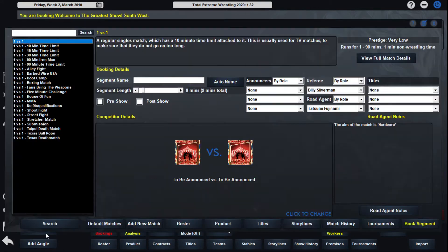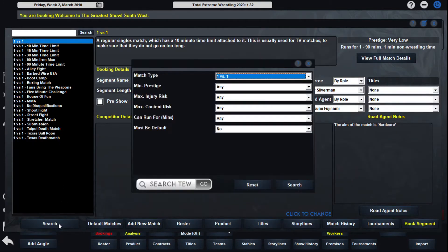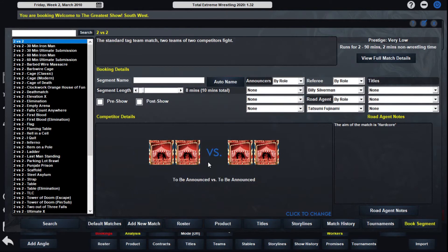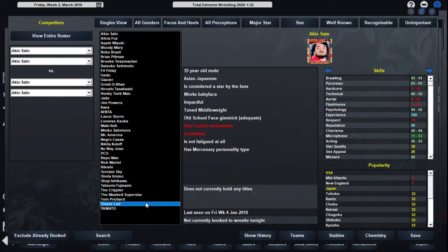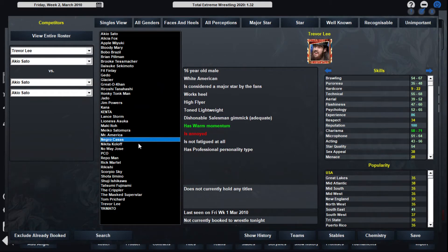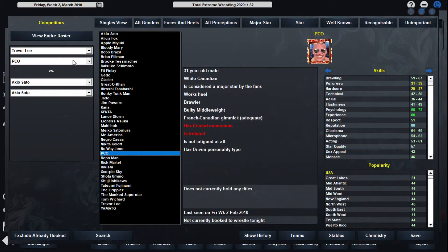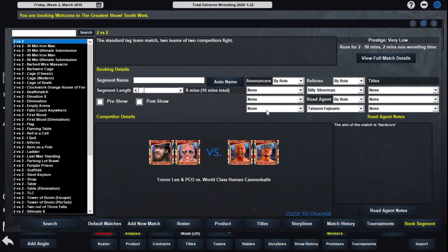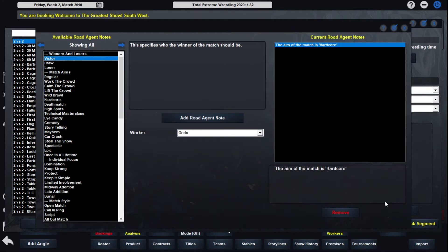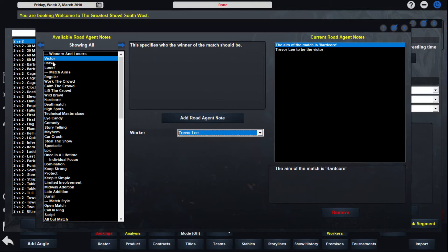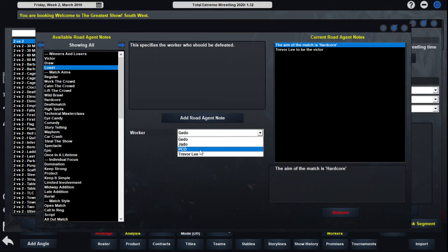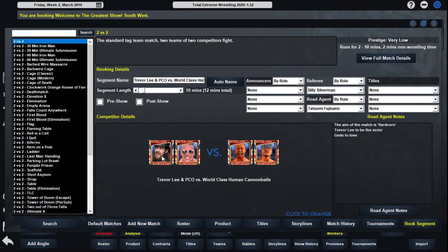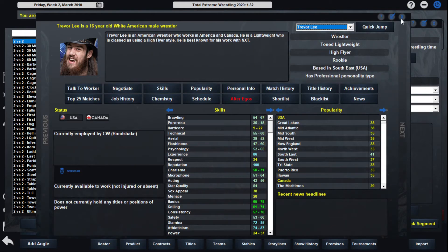A tag match, this is the next match. Trevor Lee and PCO going to take on the Human Cannonballs. Trevor Lee making his debut. A little fun team. We really have to turn to Jato here. I think we're going to have Trevor Lee get the win. I know that's very ballsy as someone who we haven't really used.